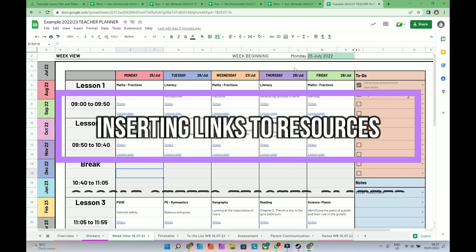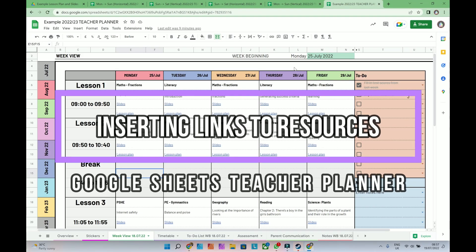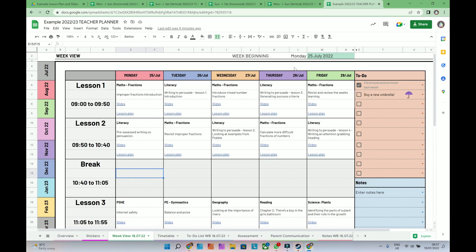Hey, this is Martin from Abacus Whiskers, and I want to show you how you can insert links to lesson slides, lesson plans, and other resources.